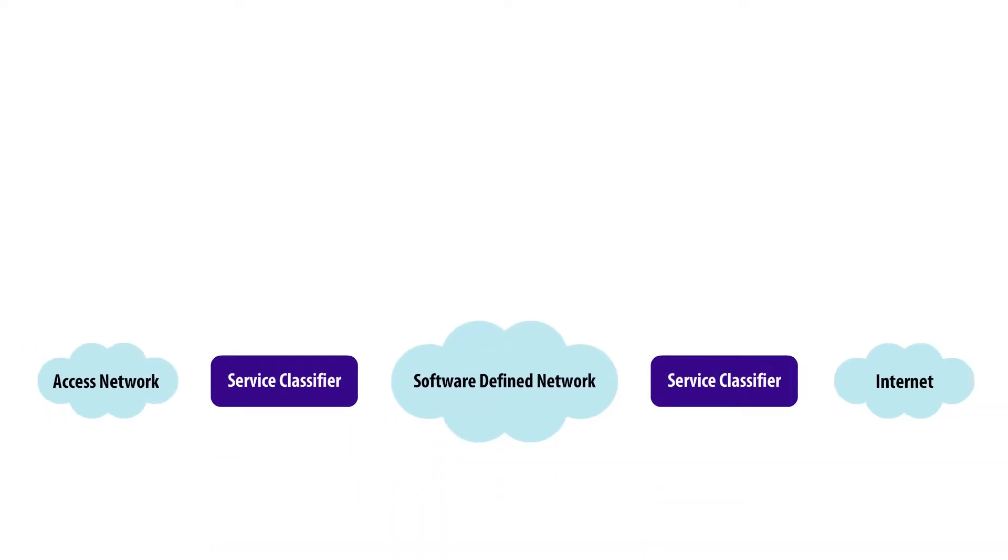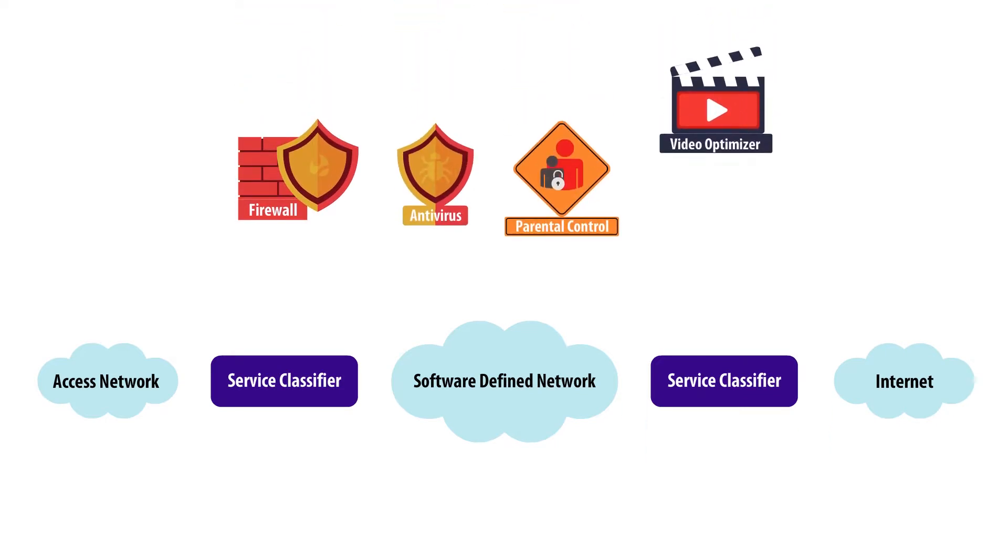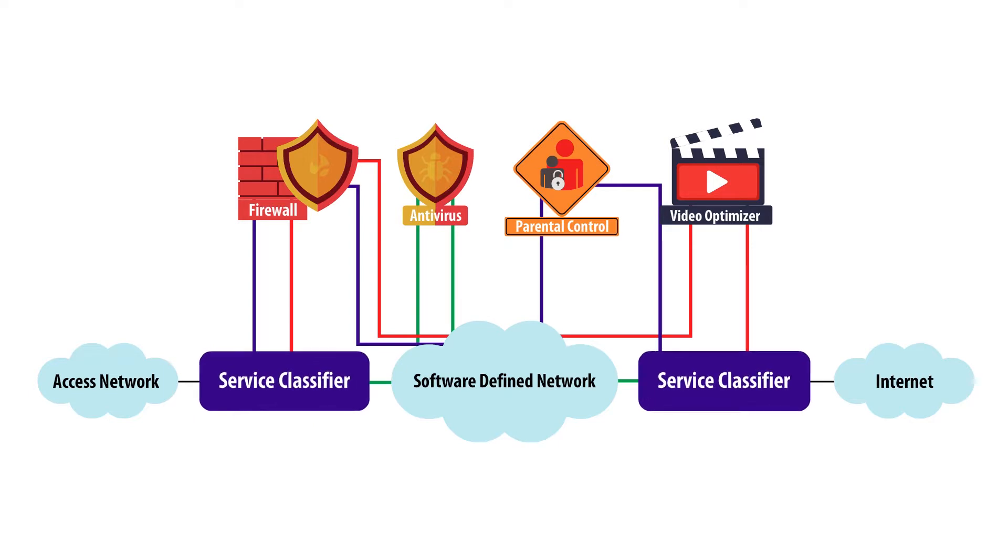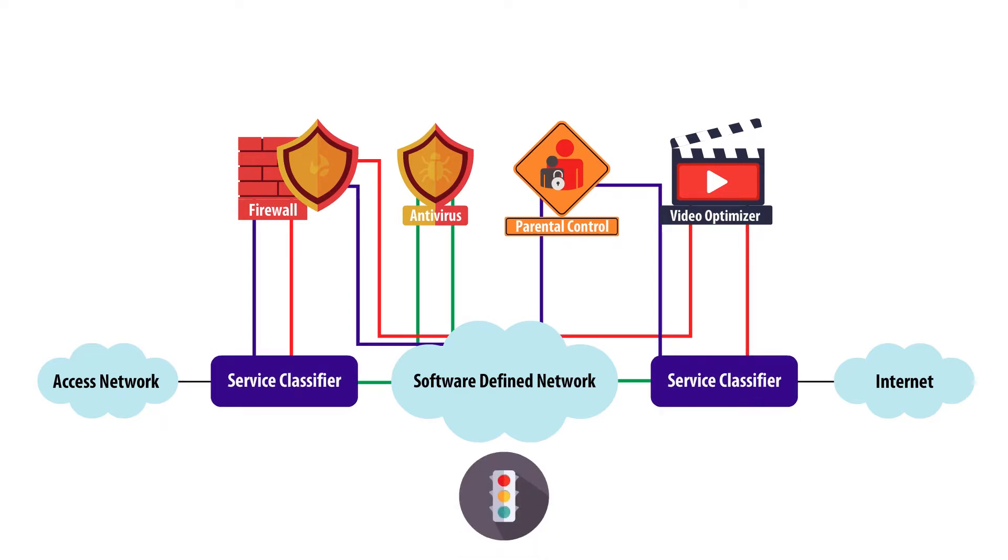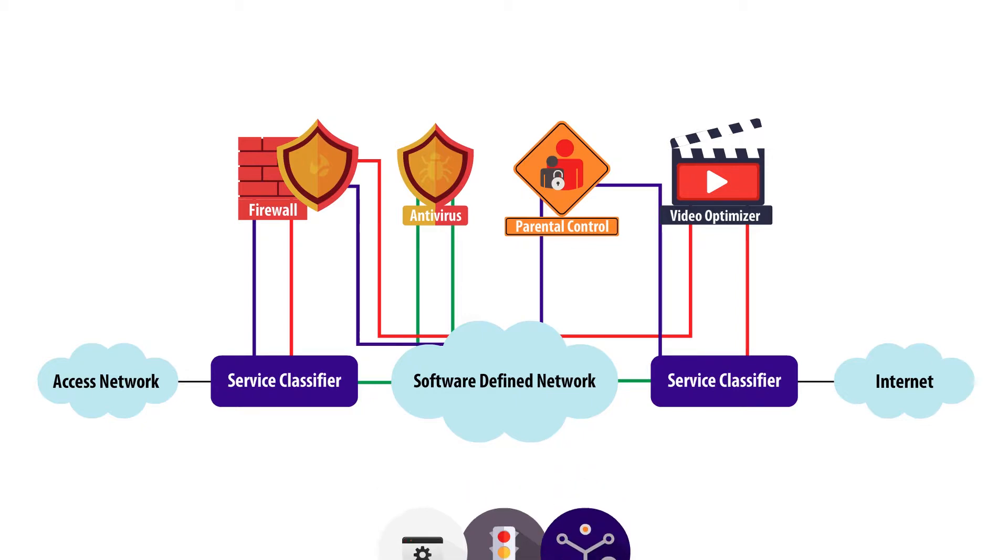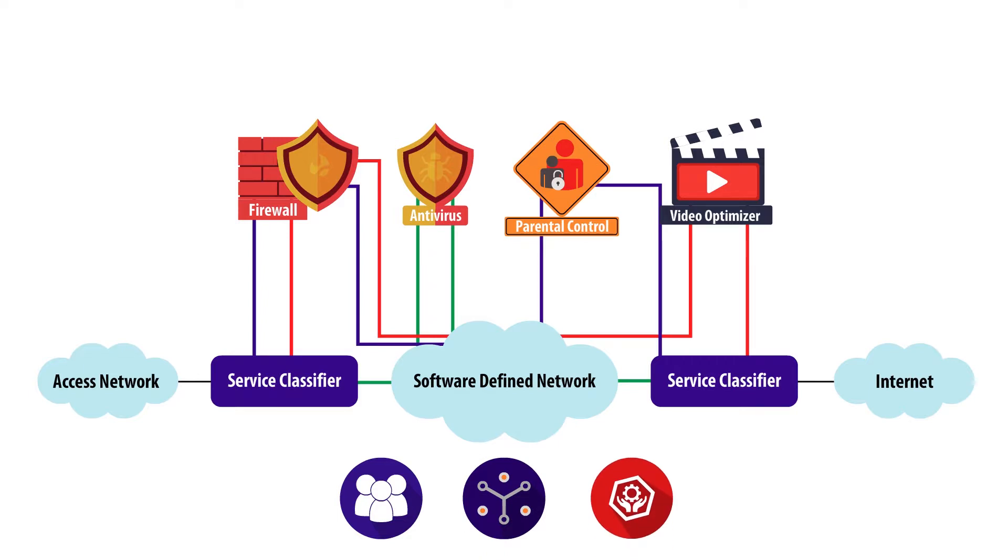At the edge, it comprises multiple entities to perform packet classification by matching traffic flows against policies for subsequent application of the required set of network service functions. The policy may be customer, network, or service specific.